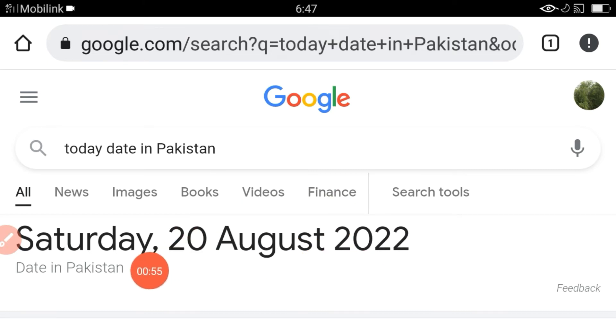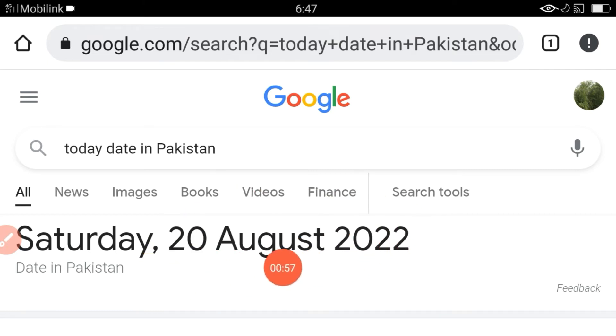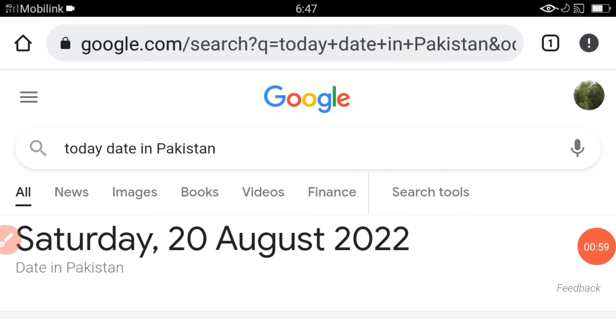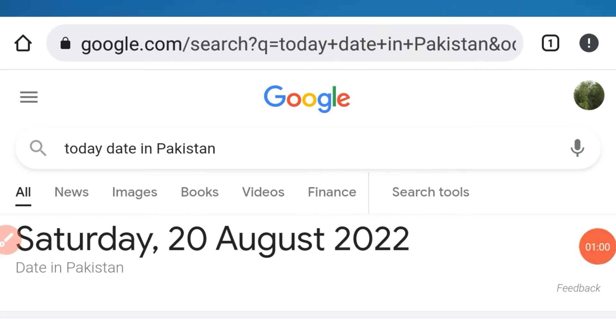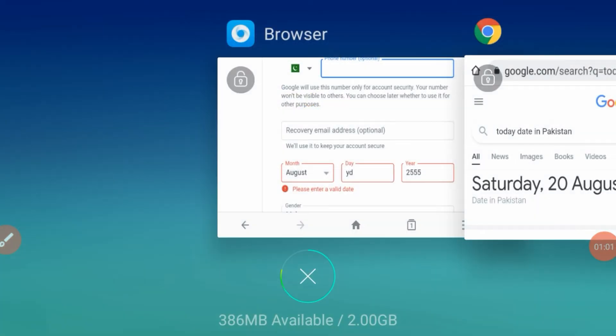So today in Pakistan the date is Saturday, 20 August 2022. Now you have to note this — after the comma, note this date — and then go back.